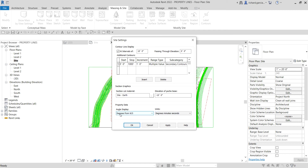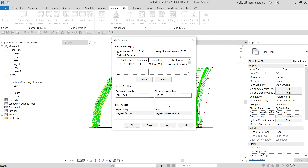As you can see, it's set to Degrees from N/S and Degrees Minutes Seconds — that is the angle display and units for the property tag. If you want to change that, just click the drop-down arrow and select another option. I'm not going to change this one; I'll just use the default setting and select OK.